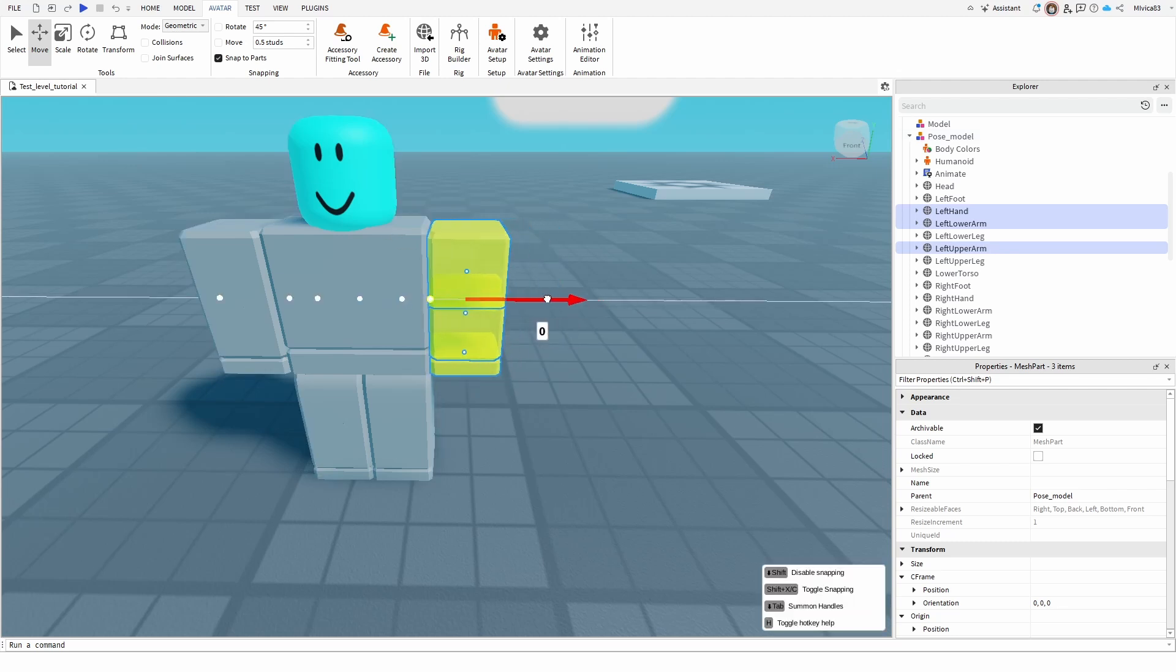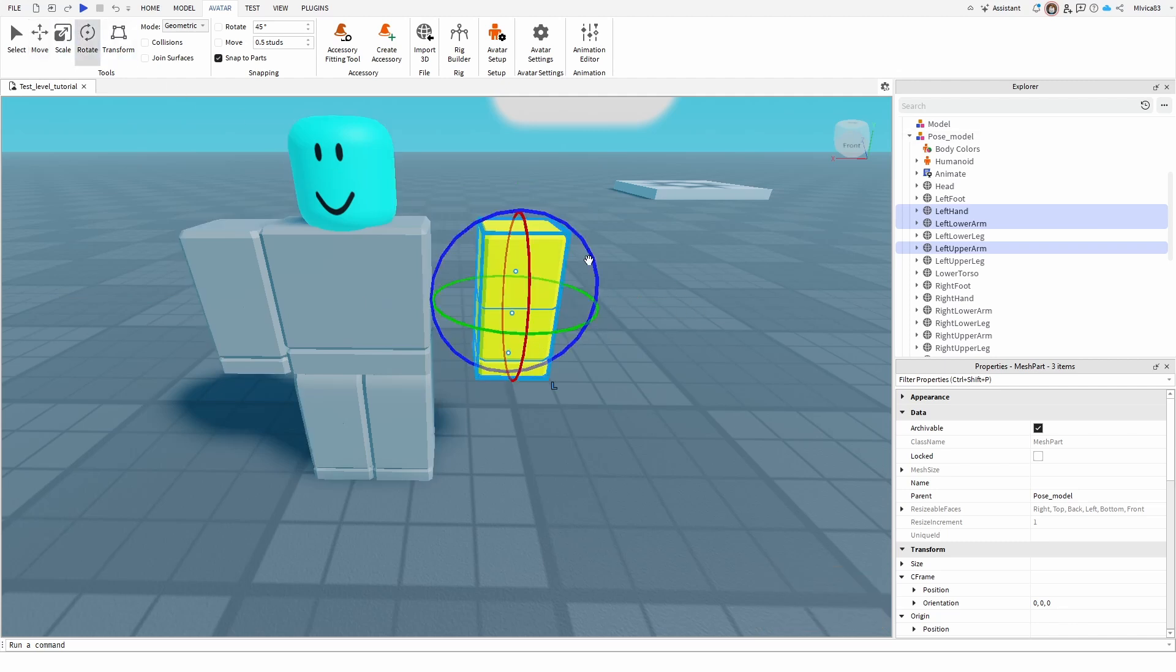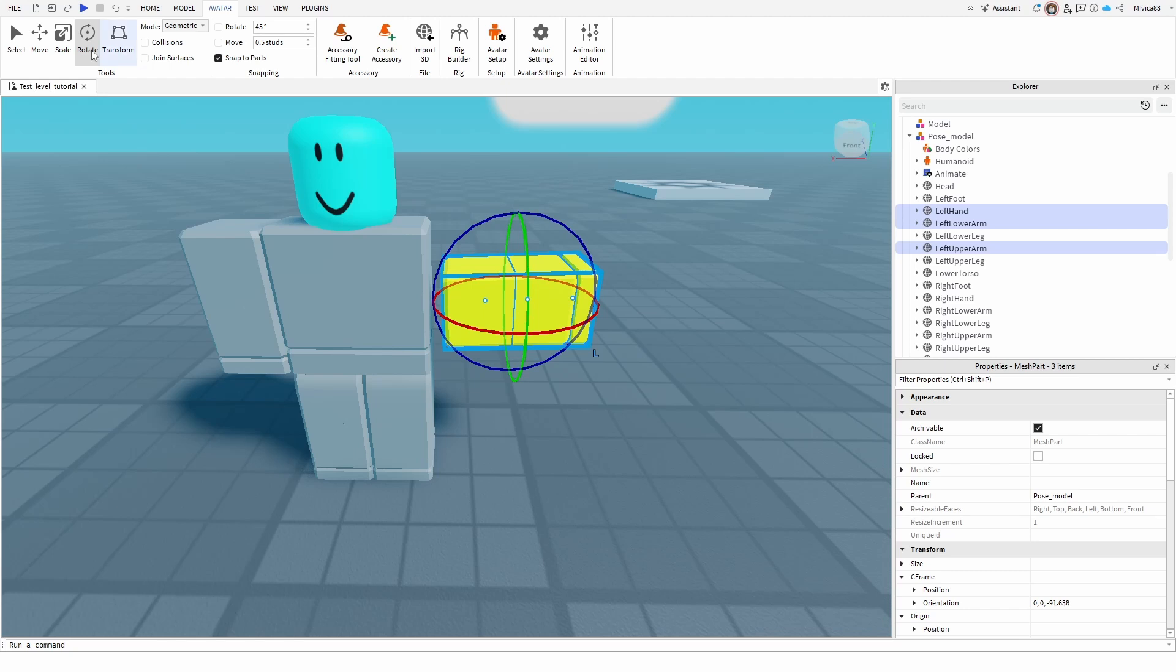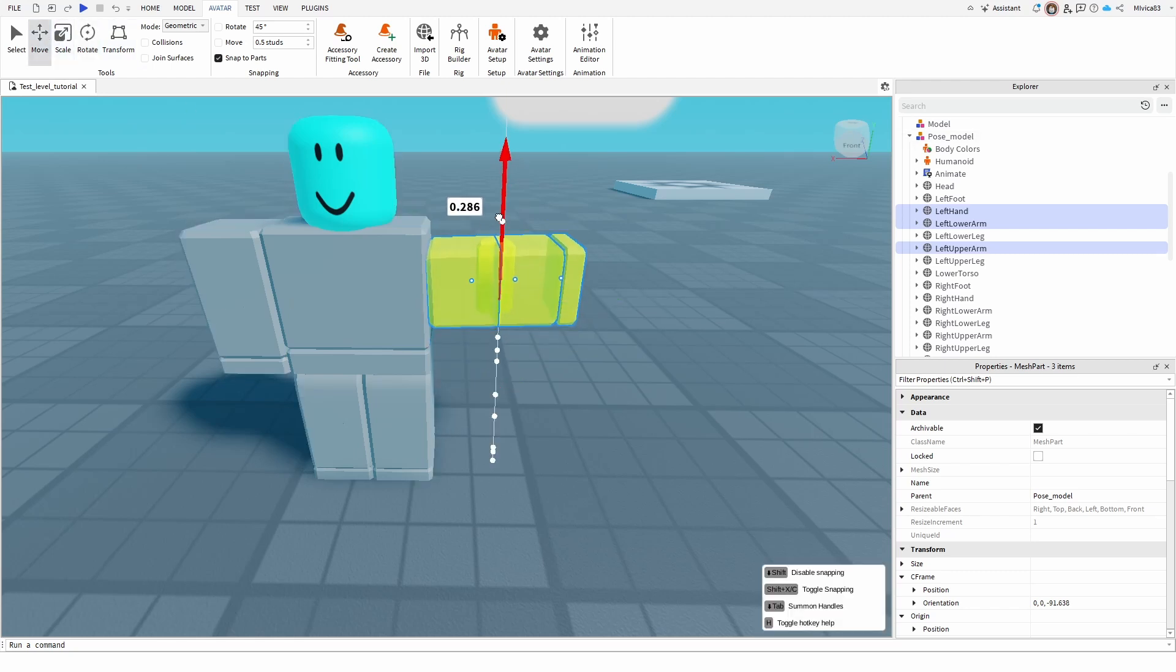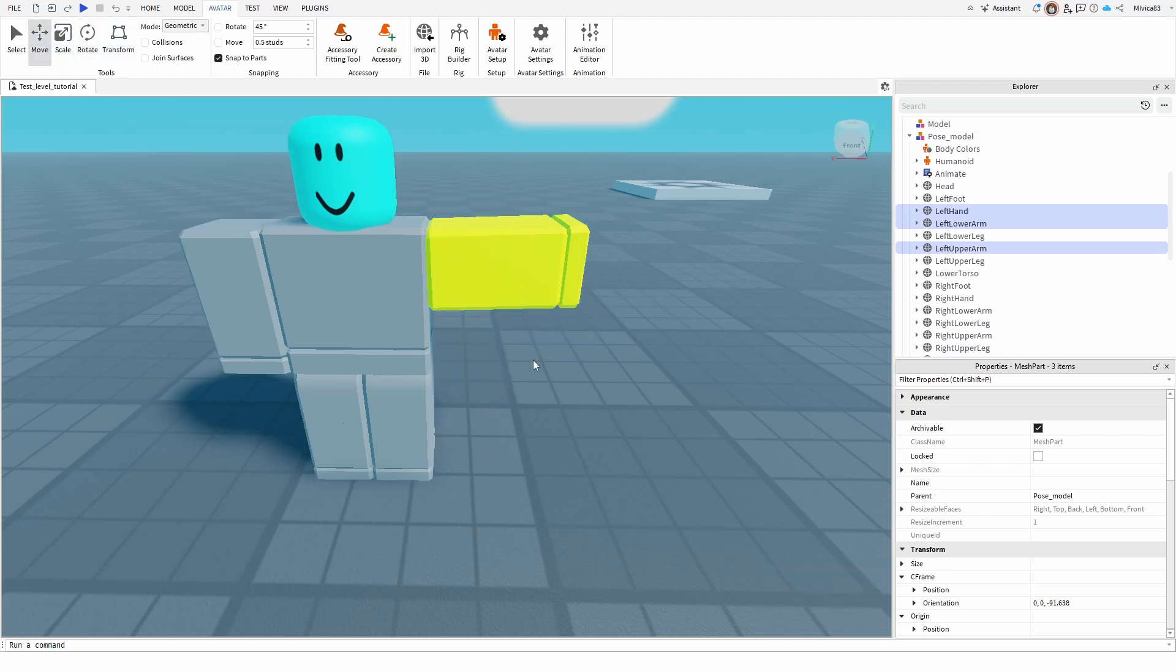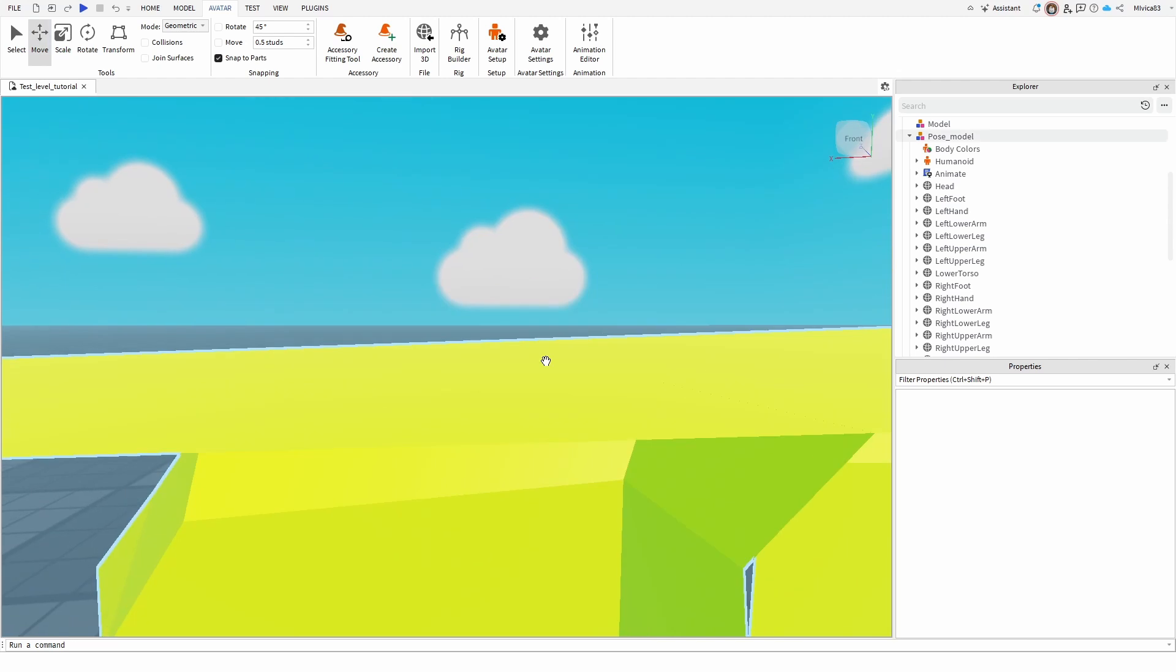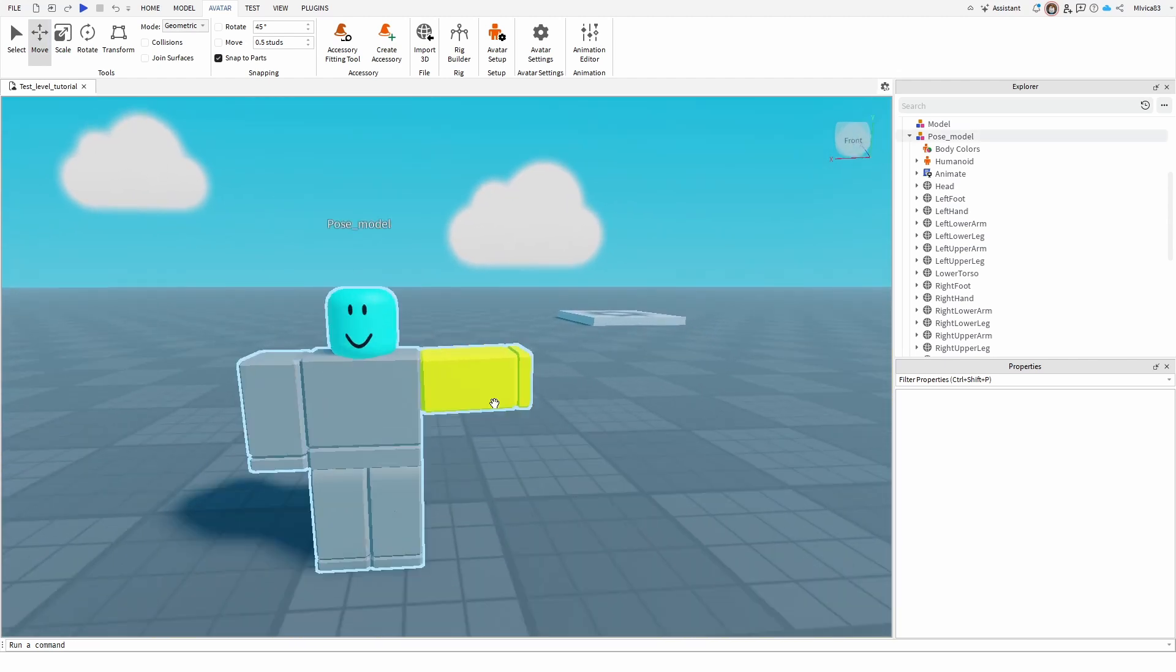Now we can modify the whole arm, so let's place it here and let's rotate it like this, and we're going to move it to the rig itself. Once we do, we have a new pose.